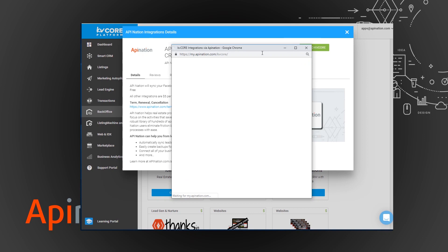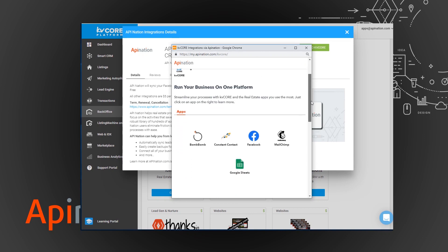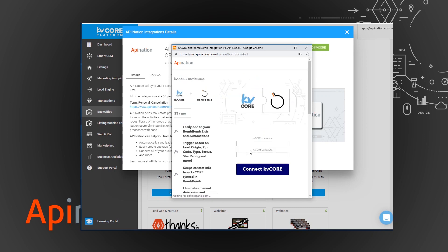And that'll bring up this window with all the integrations we've built. And we're talking about the BombBomb integration so I'm going to click on that. And then from here it's just a matter of signing into KvCore.